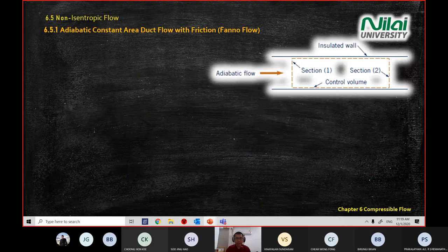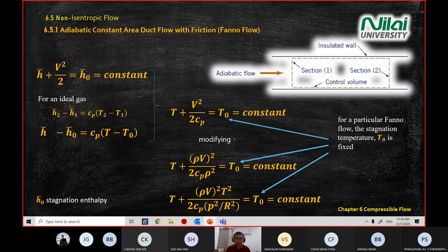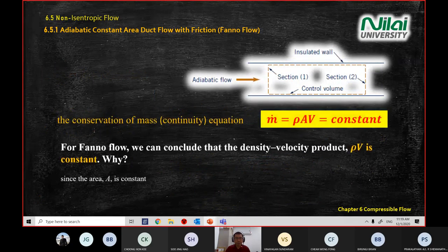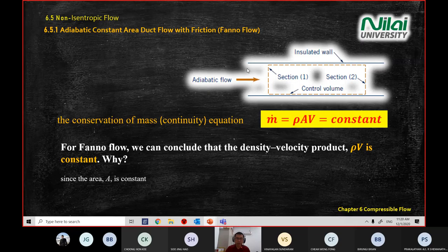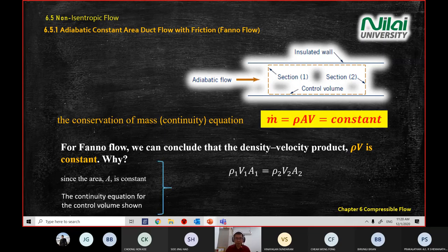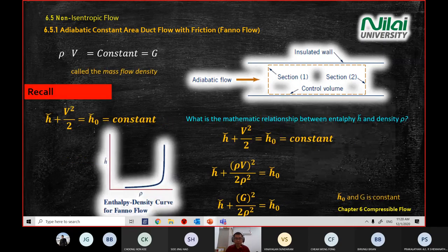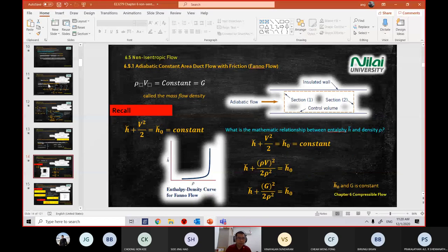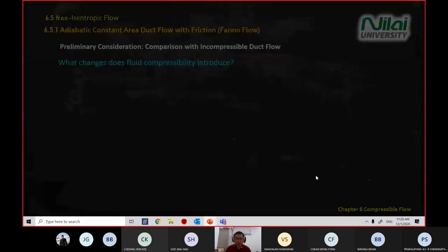For Fanno flow, one important concept is conservation of mass. Our mass flow rate m-dot is always constant inside the pipe, from point 1 to point 2, always constant, like what we did for chapters one through five.